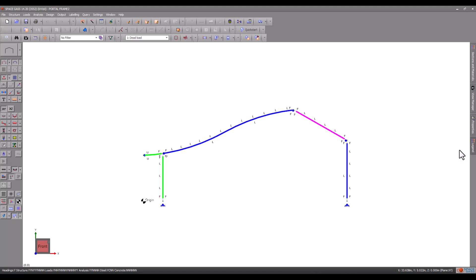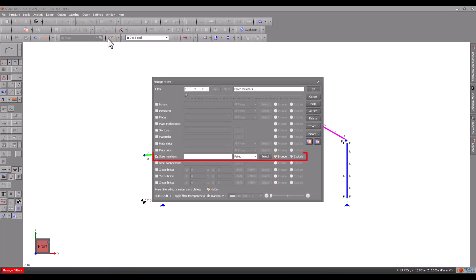Filters can also be used to highlight the results in a dramatic way. Let's click the Manage Filters button and create a filter that highlights the failed members plus a filter that highlights the members that have passed quite easily.